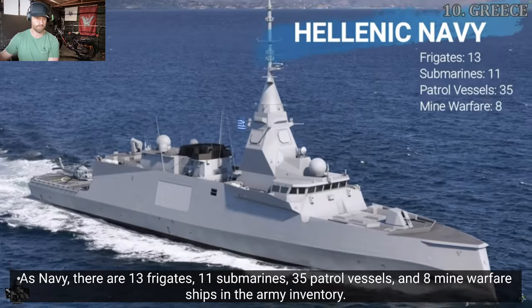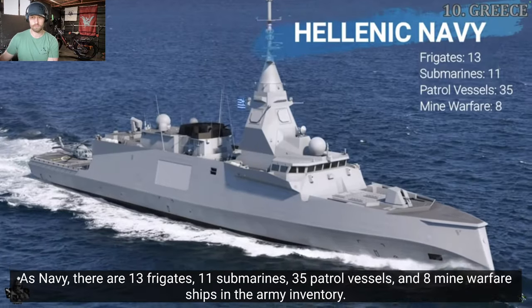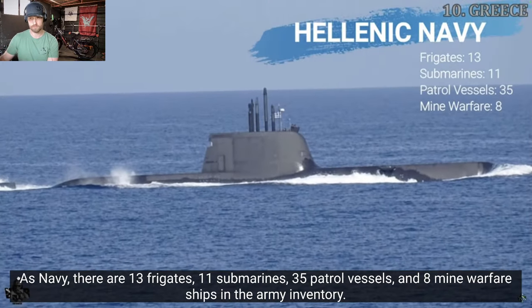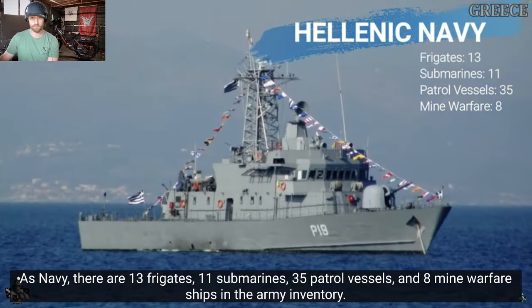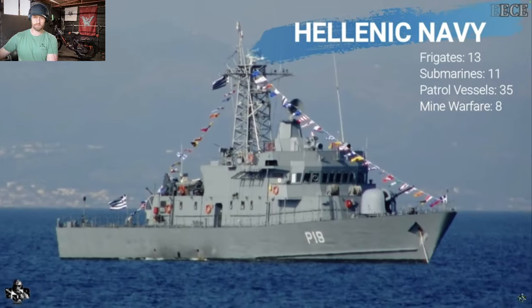As Navy, there are 13 frigates, 11 submarines, 35 petrol vessels, and 8 mine warfare ships in the army inventory.